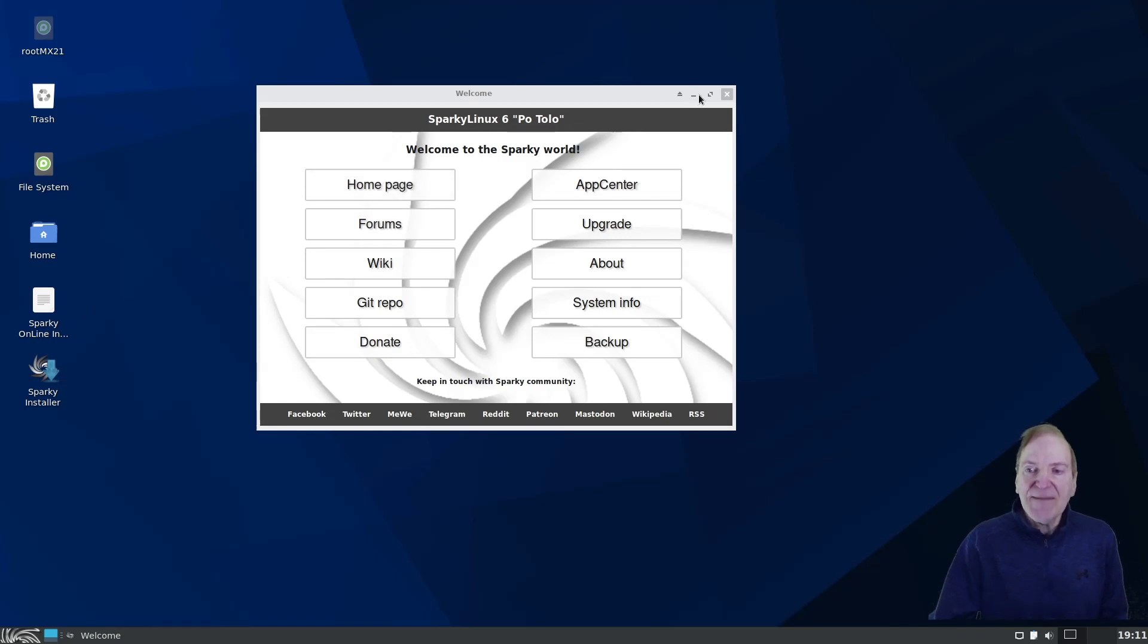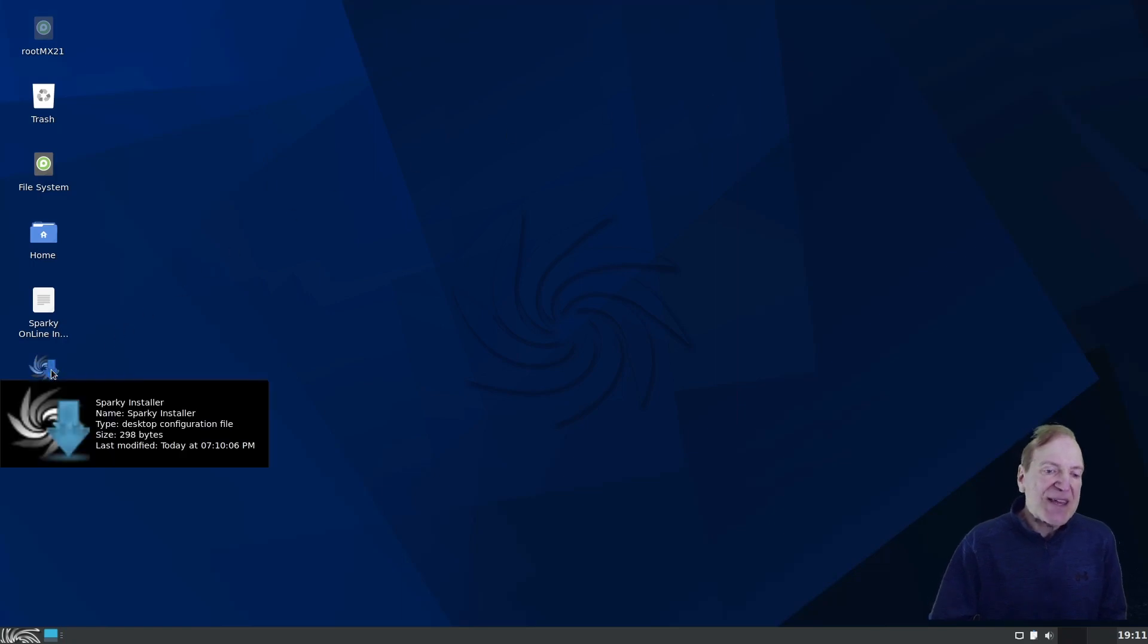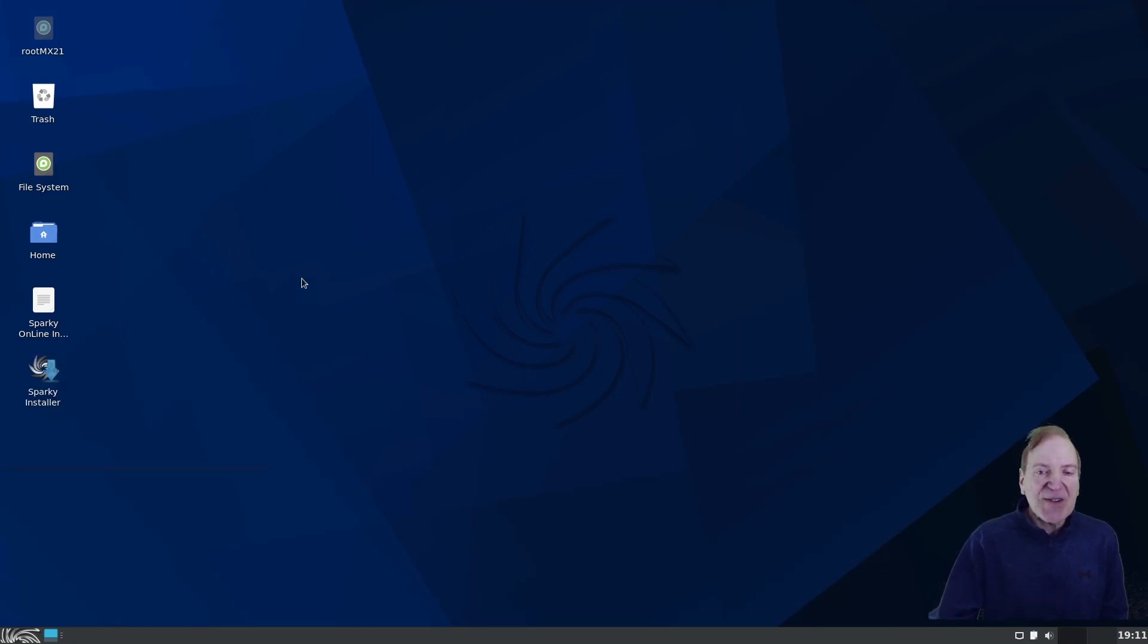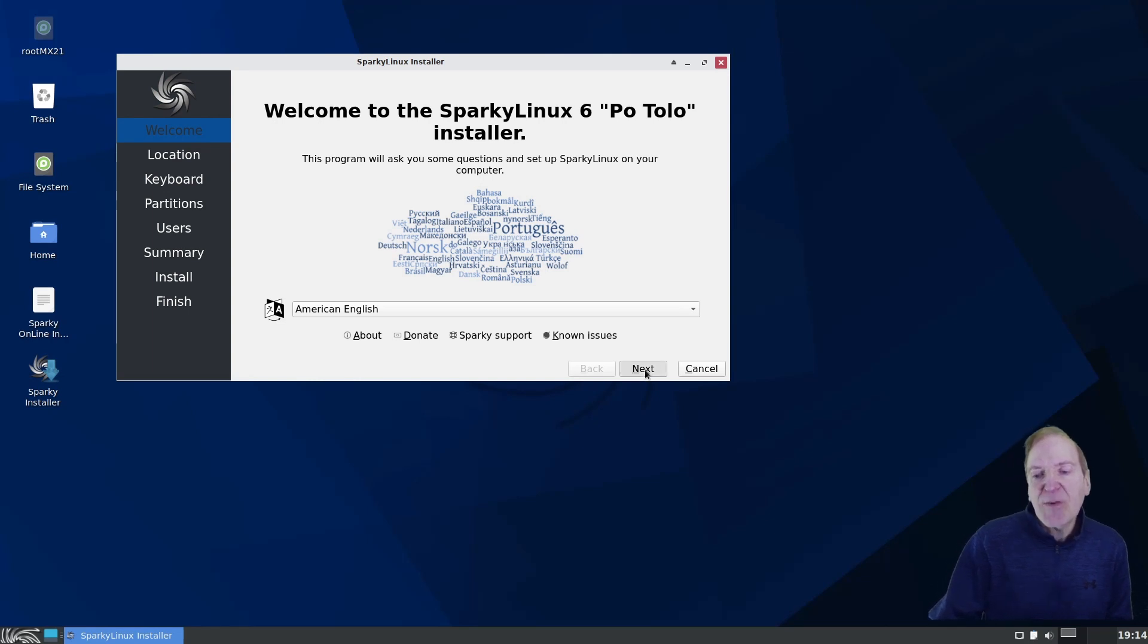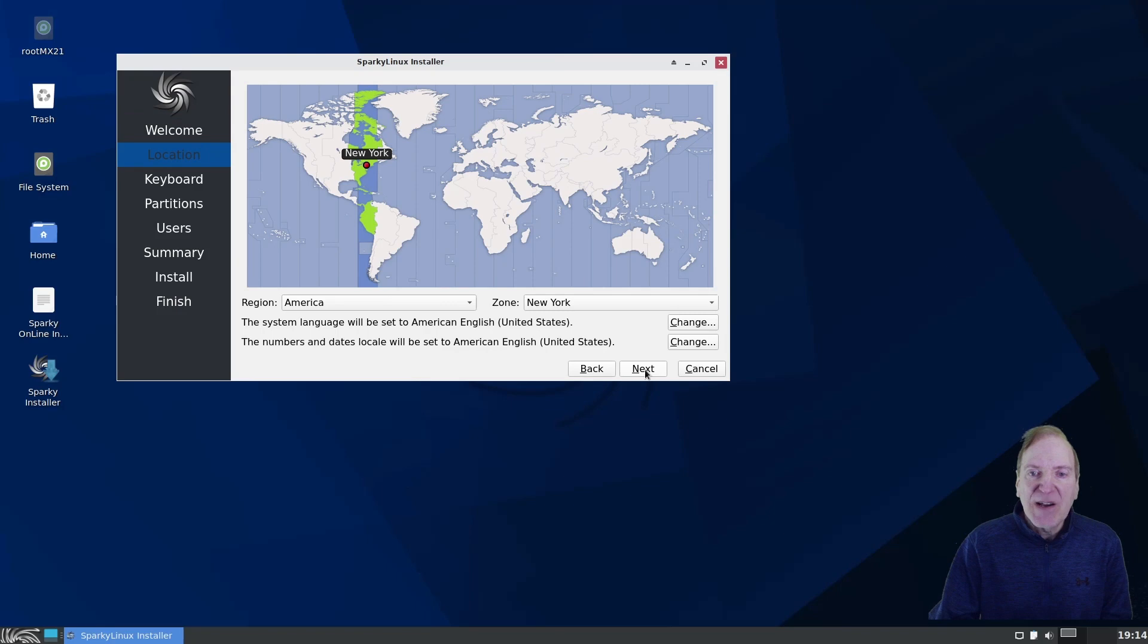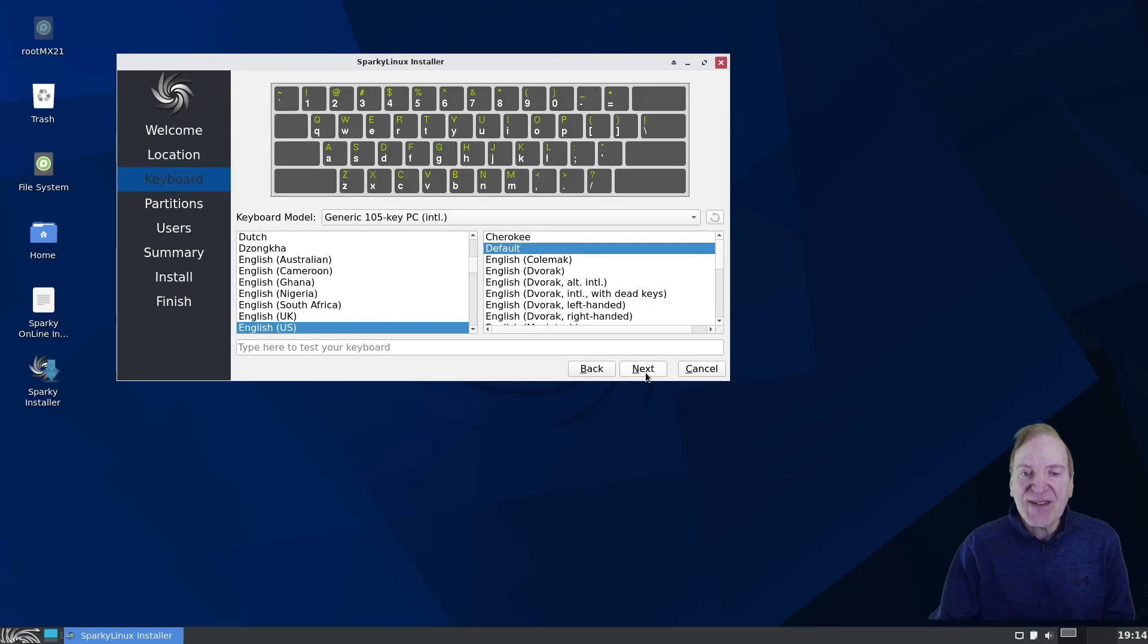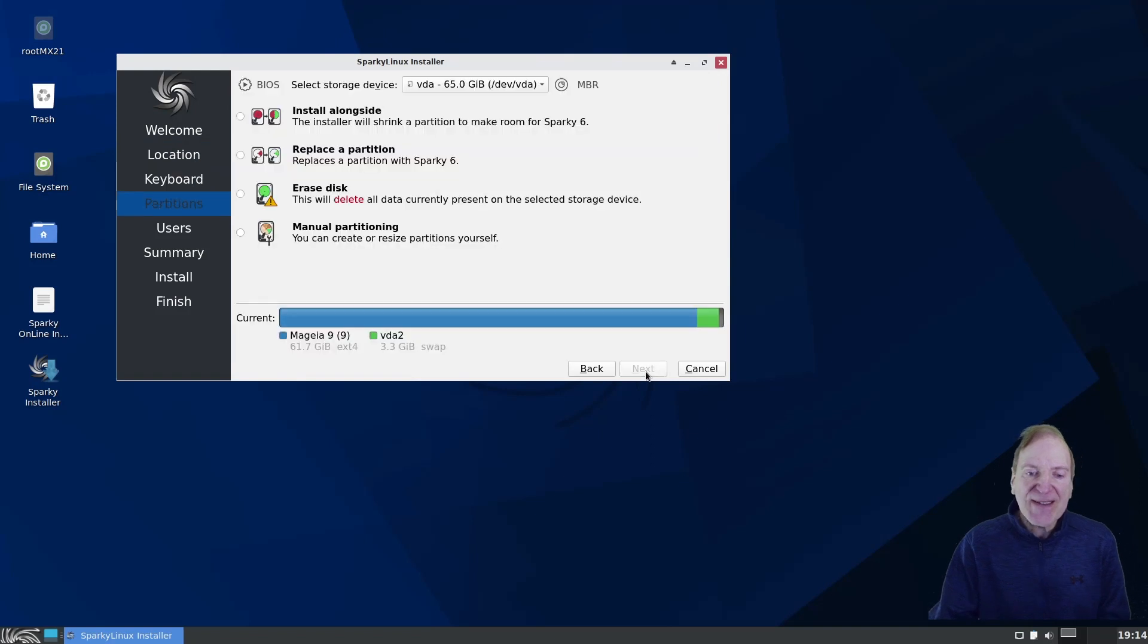So I'm just going to get right down to it. I'm going to close that and just open up the Sparky installer. So in our installer here we got our American English here by default. I'm going to hit next. And then we're good there with the time zone. So that's close enough for me. And then we have US default.